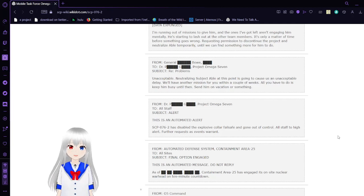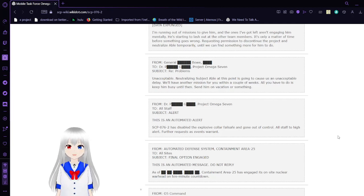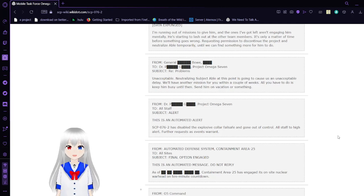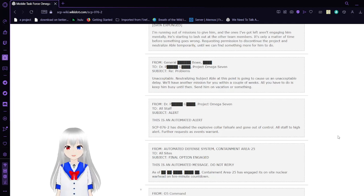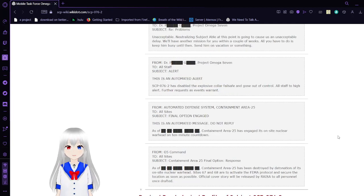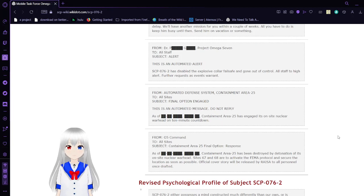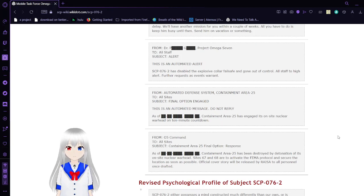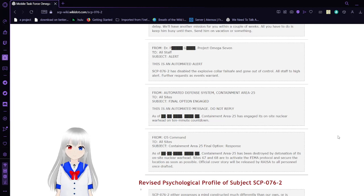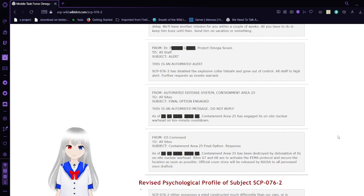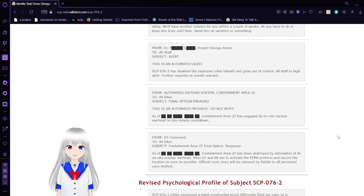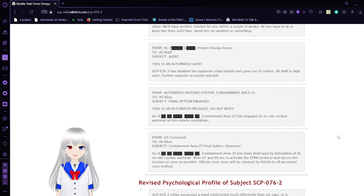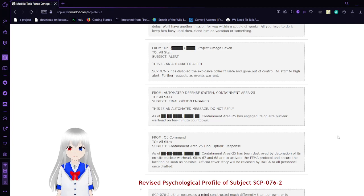From Dr. PG of Project Omega-7 to All Staff. Alert! This is an automated alert. SCP-76-2 has disabled the explosive collar failsafe and gone out of control. All Staff to High Alert. Further requests as events warrant. From automated defense system containment area 25 to all sites. Subject: Final option engaged. This is an automated message. Do not reply. As of this date, date and time, containment area 25 has engaged its on-site nuclear warhead on 10 minute countdown.